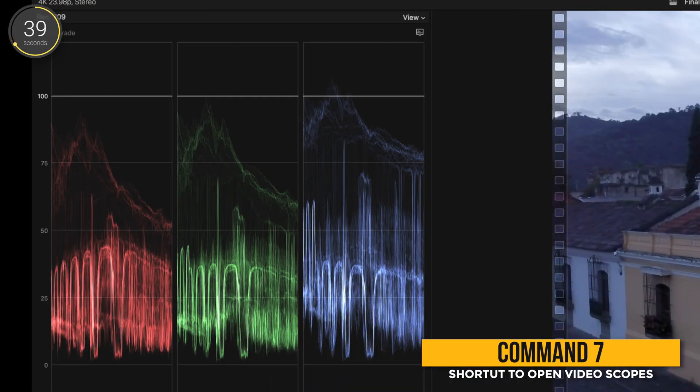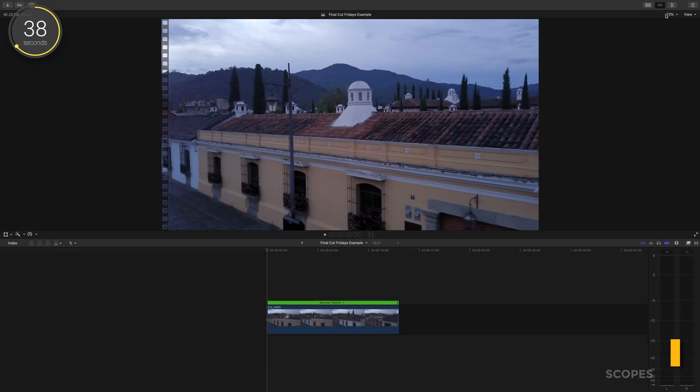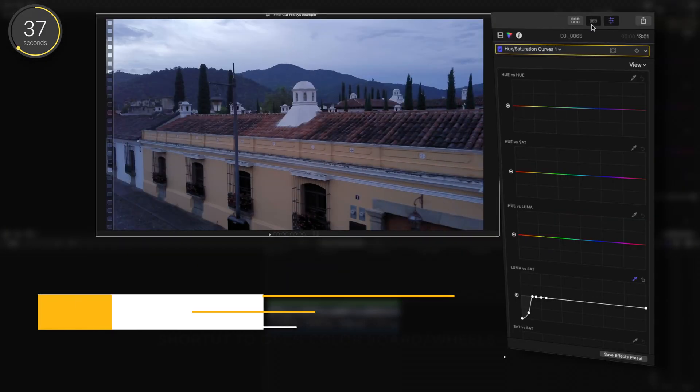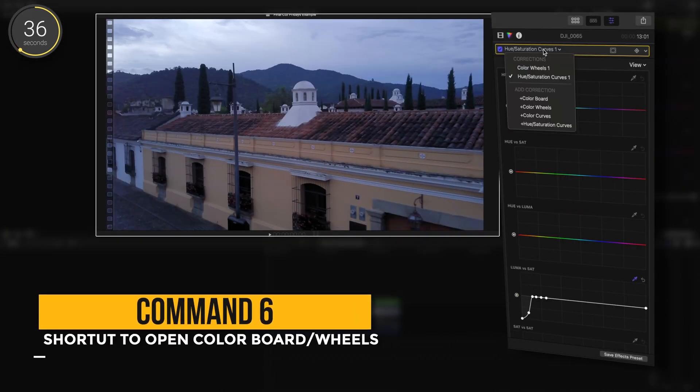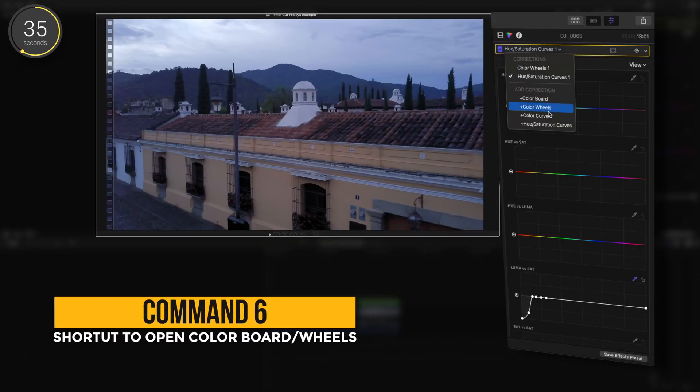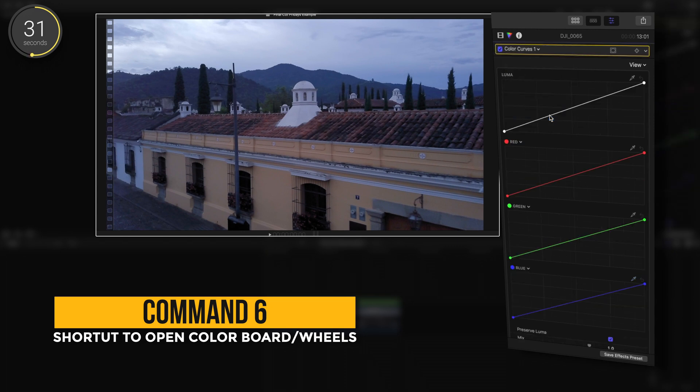What we're going to do is open up our color curves to correct this. You can use your color board or your color wheels for this, but for some reason recently, I've been into using the curves.